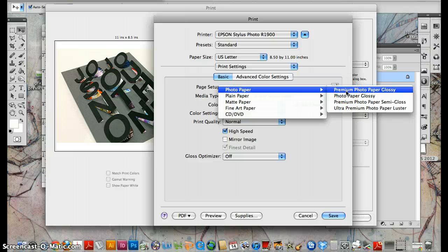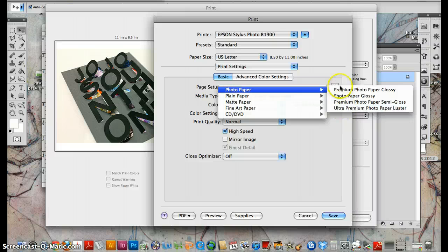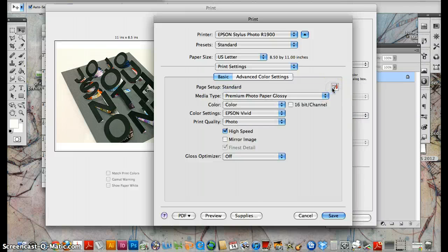Photo paper. You can go premium paper glossy, or a photo paper luster, depending on what we're using. And you'll learn more about that later. Photo paper glossy.